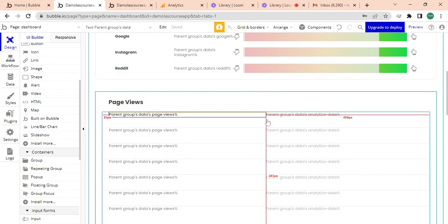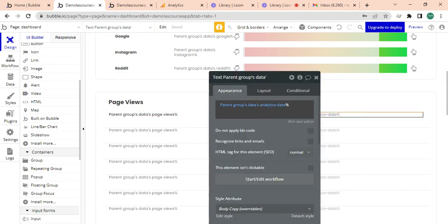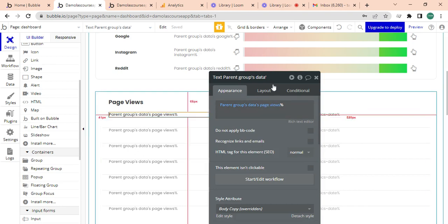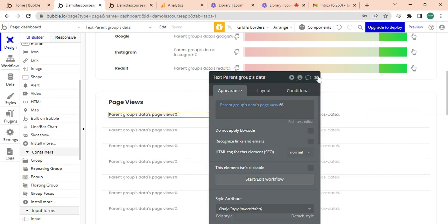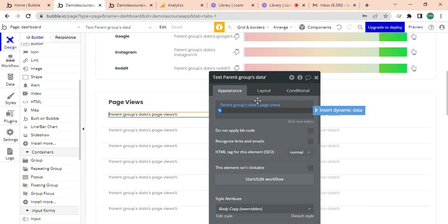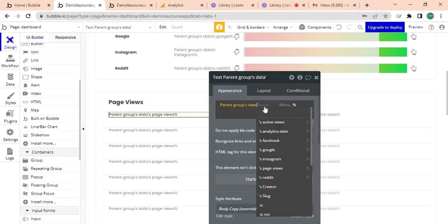That group is drawing from the repeating group's analytics data and what is reflecting is the page views. So what I want to do is I just want to flip this here.